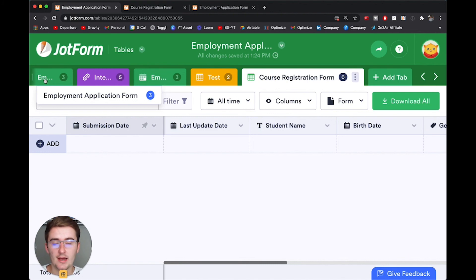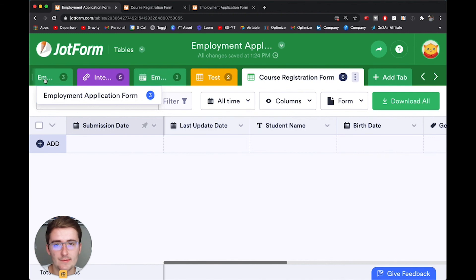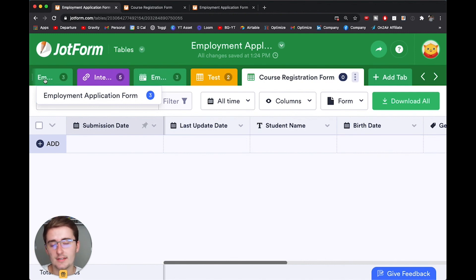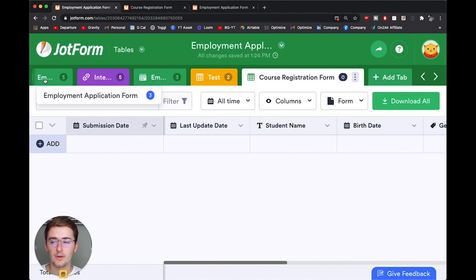So I hope this was really helpful. If you have any questions, throw them down in the comments. If you need any help setting up your JotForm tables or your Airtable, if you prefer Airtable, then there's a link in the description and you can request a time to talk with me or someone on my team. And without further ado, you can go watch more JotForm tables videos now.